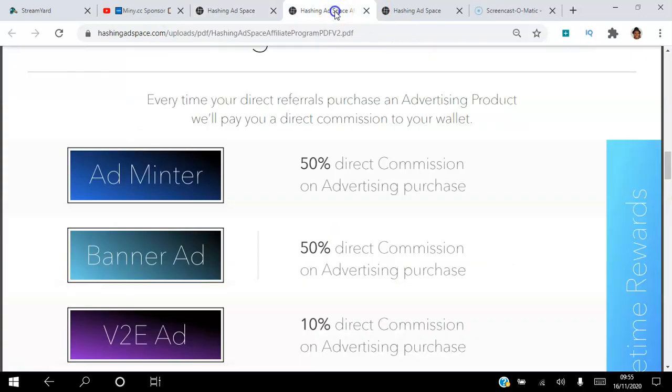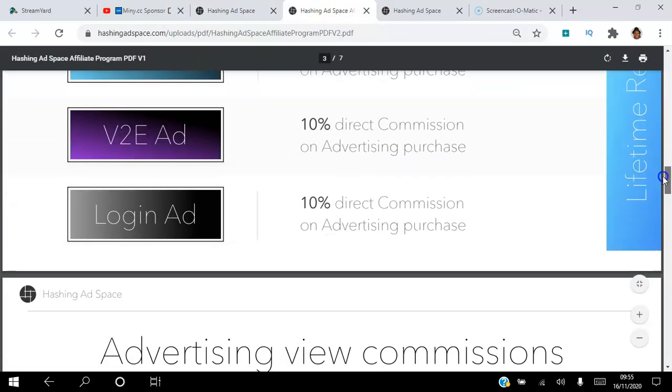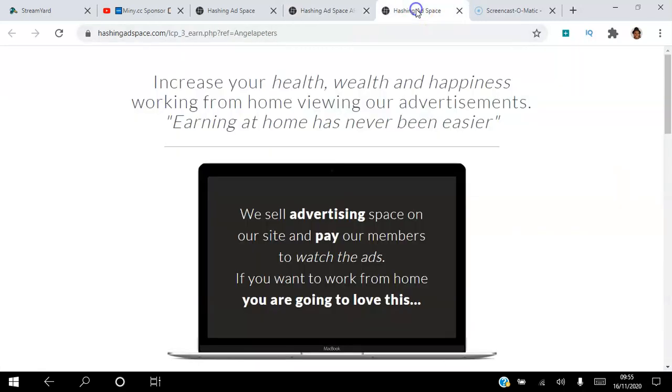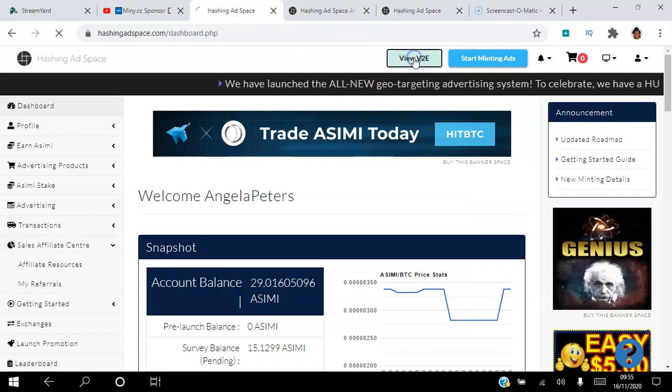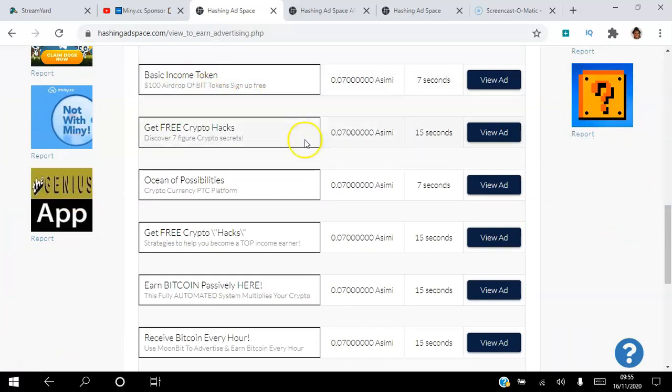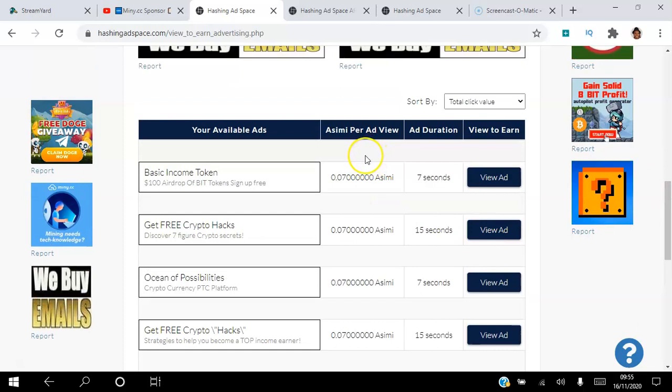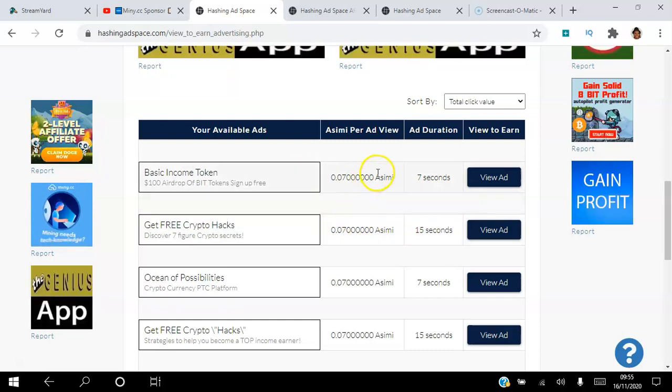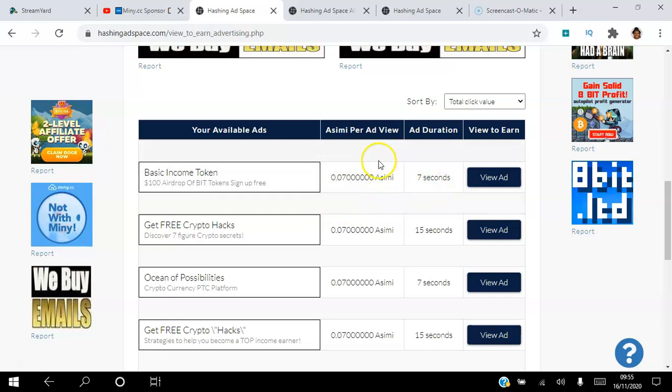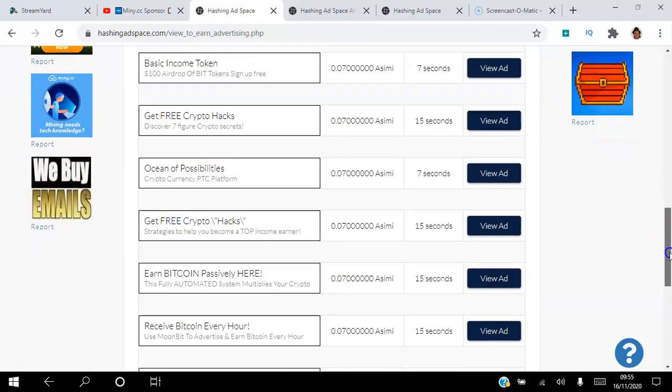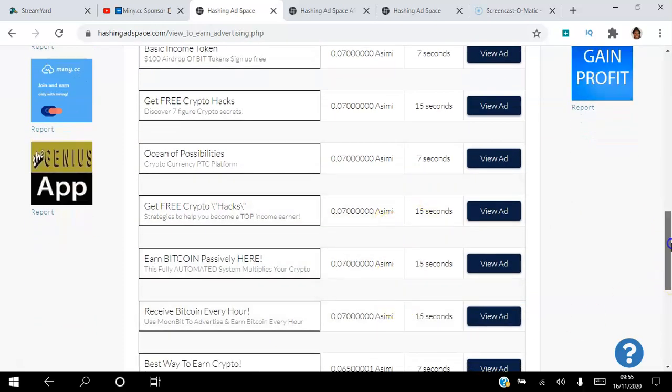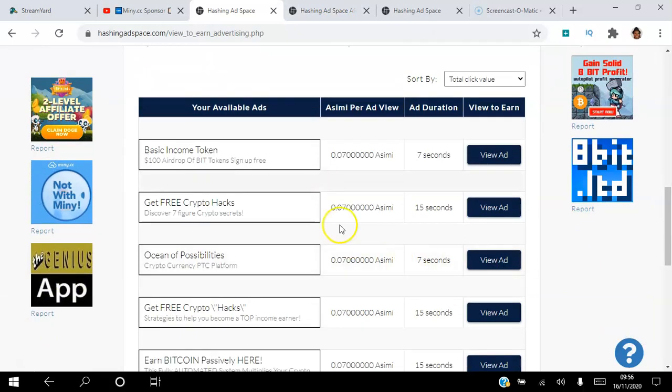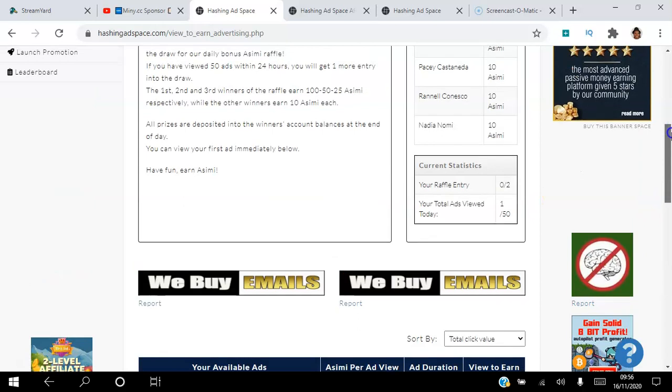View to earn ads: you get a 10% direct commission on advertising purchase. If I click view to earn here, these are the different view to earn ads. You can see there's a description, a title, and this amount of ASIMI token that the person will earn from viewing that ad, and how long they can view the ad for. People can set these up, they decide how long they want people to view their ads and how much they're willing to pay for that ad view. If people that you refer purchase these view to earn ads, you will get 10% of whatever they spent, because 70% actually goes to the people and then the other 30% is split between commissions and the platform.